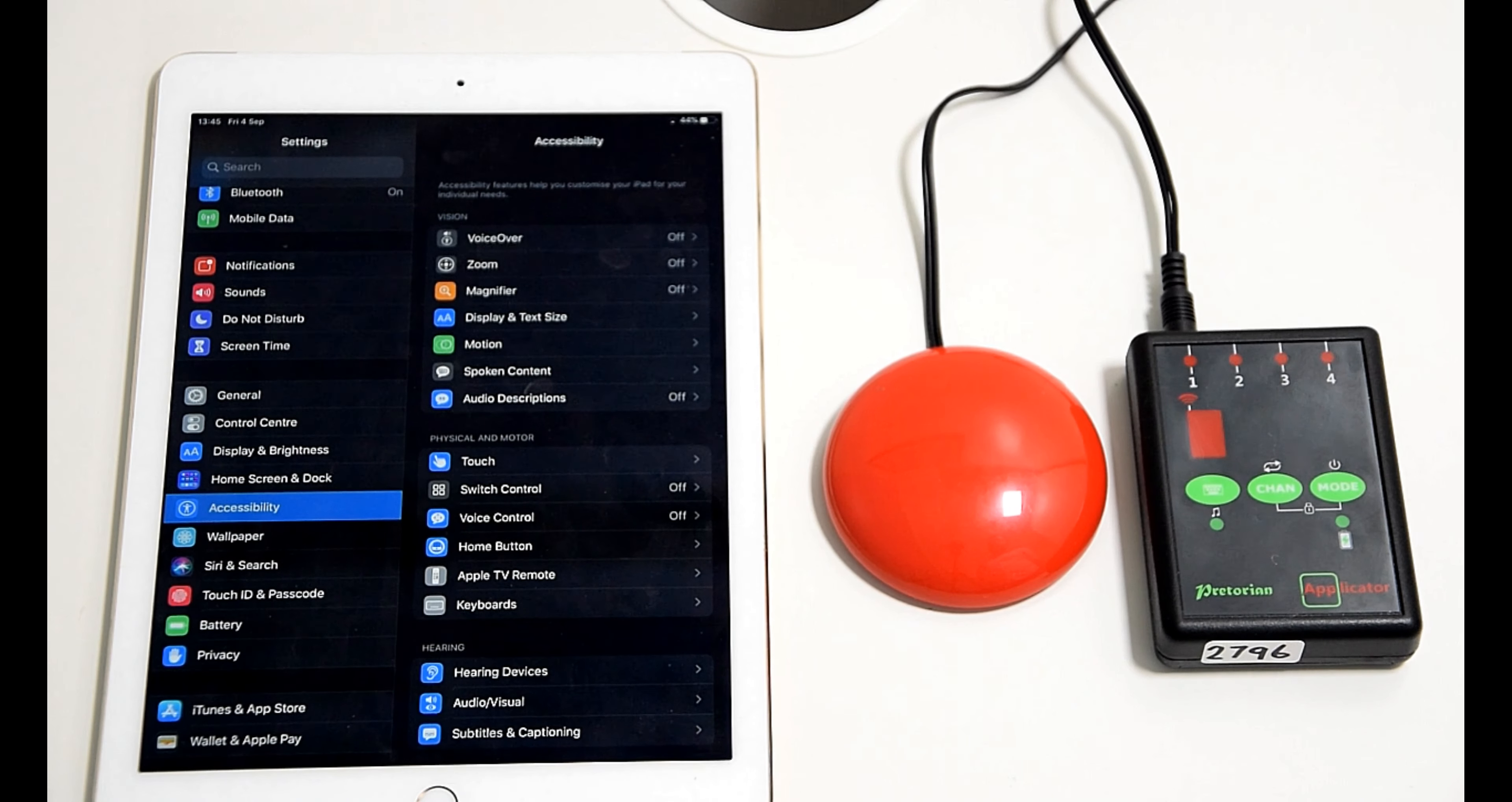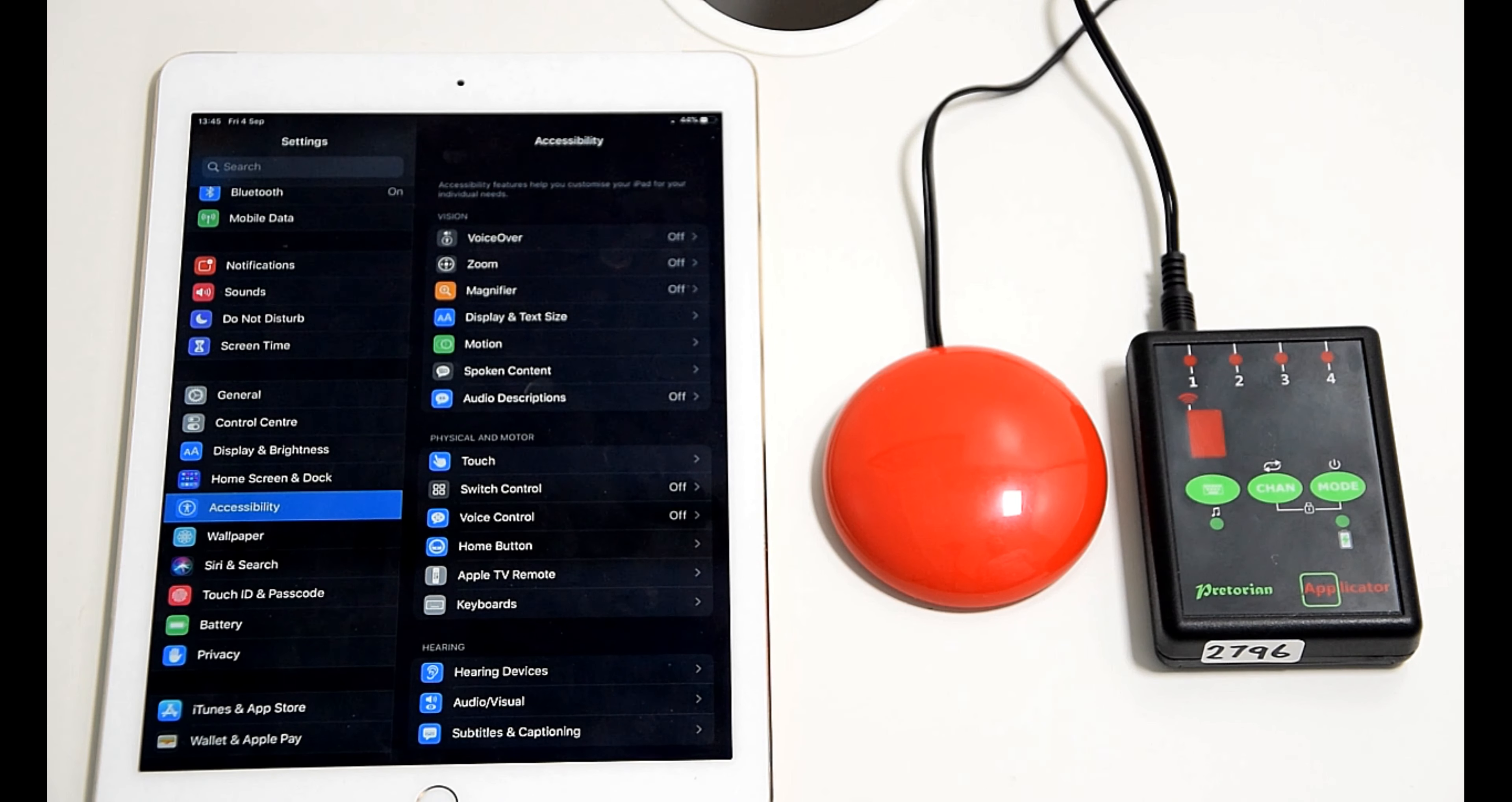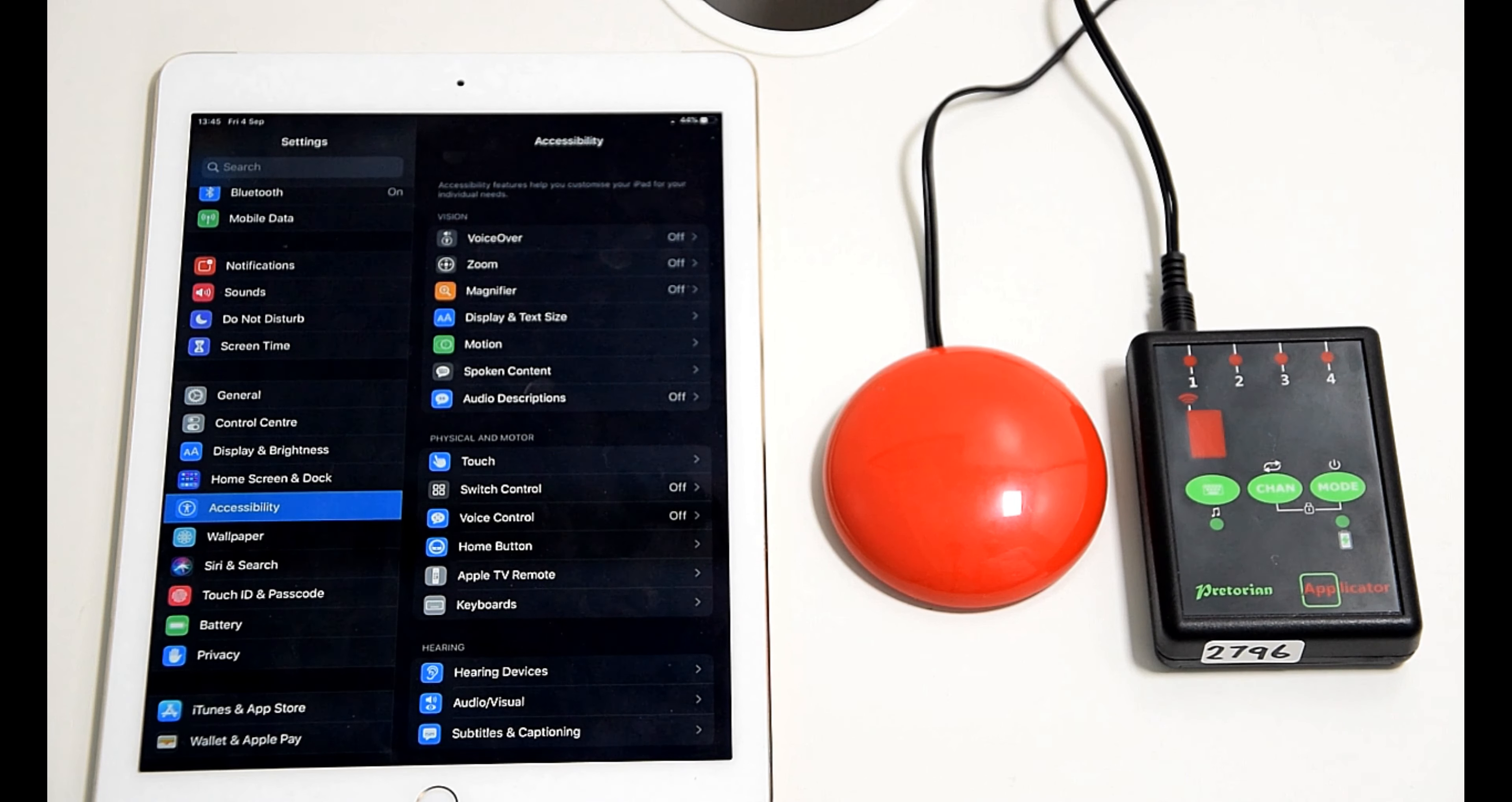For users who only have the ability to use one switch, there's a couple of different methods you can use within the iPad and I'm going to show you them now. There's two options: auto scanning and single step scanning.